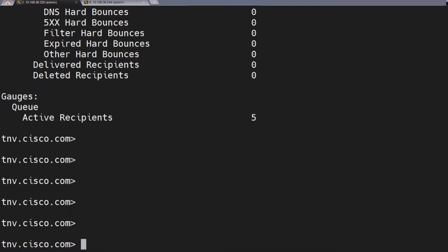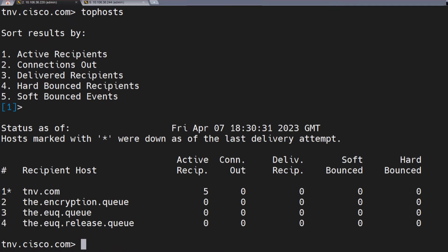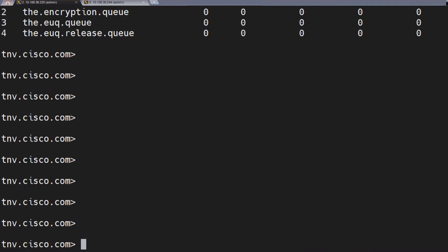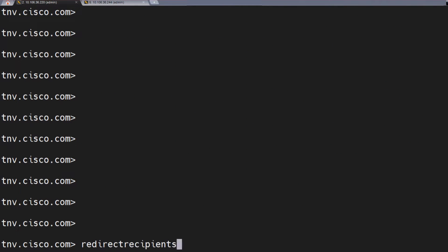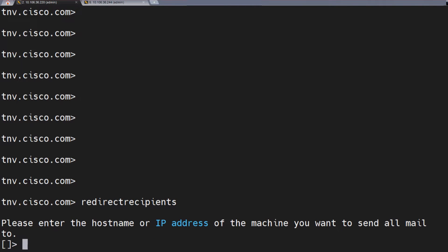Now, as we know, in our other ESA, which is the .220 one, I'm going to say top host. Right now I see active recipients are five. The command we're going to go for is redirect recipients. When I go ahead and run this command, you've got to make sure of a couple of things — the ESA is also going to throw a warning on the CLI. First, I've got to enter the hostname or the IP address. I know the IP address of the other ESA we just checked: 10.106.36.244.